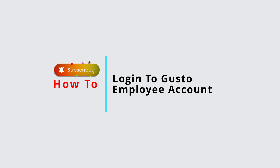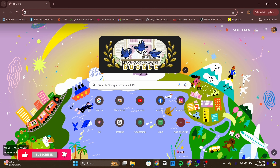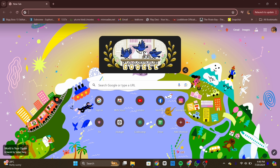Welcome back to our channel. Today in this quick tutorial, I'll guide you through the steps on how to log in to your Gotso employee account. Gotso is a platform for managing payroll, benefits, and HR needs, making work life simpler for employees and employers.